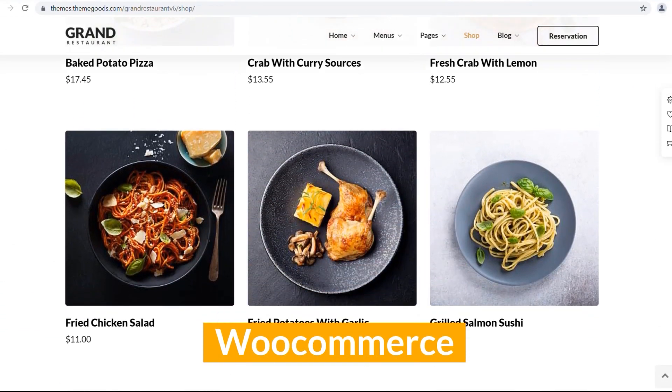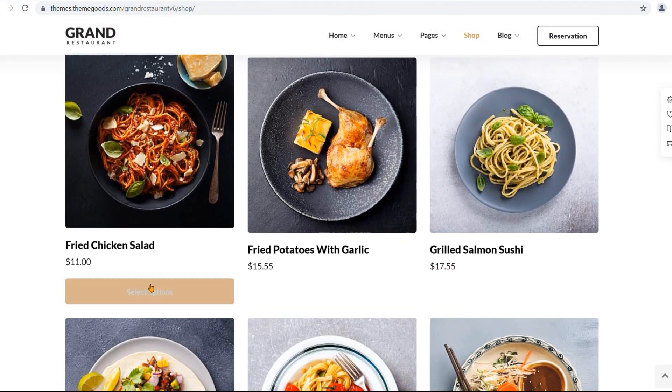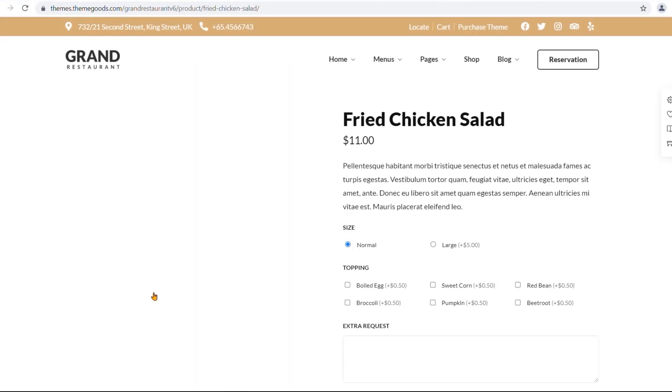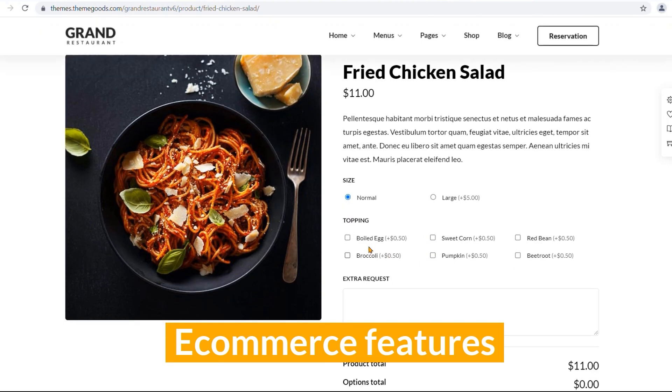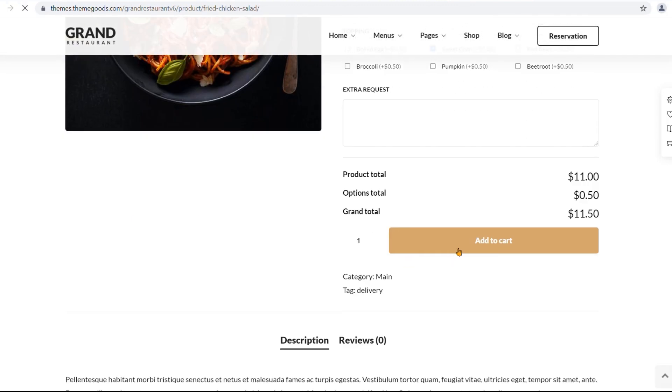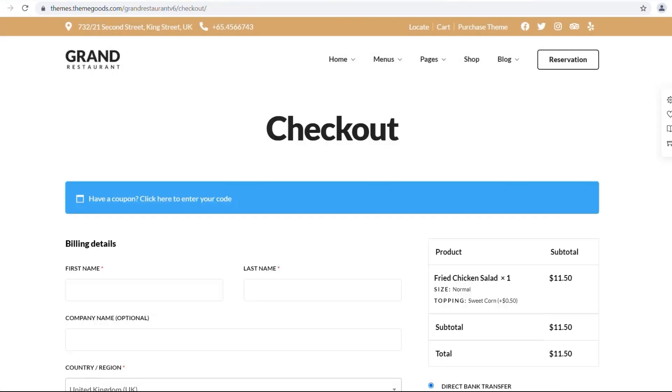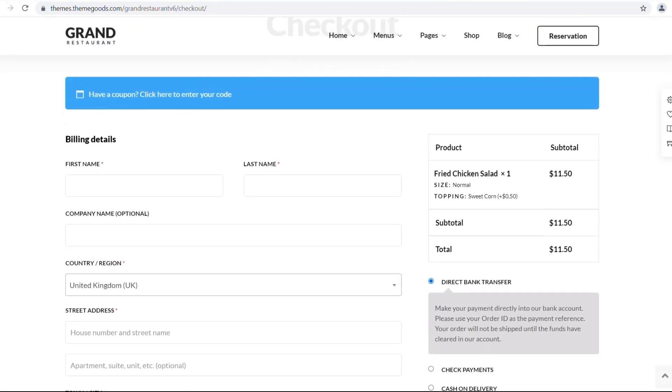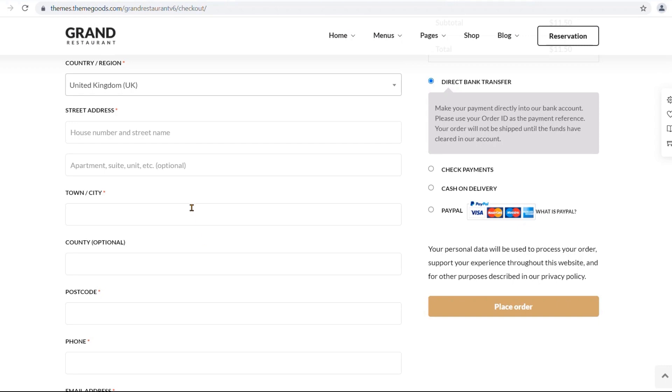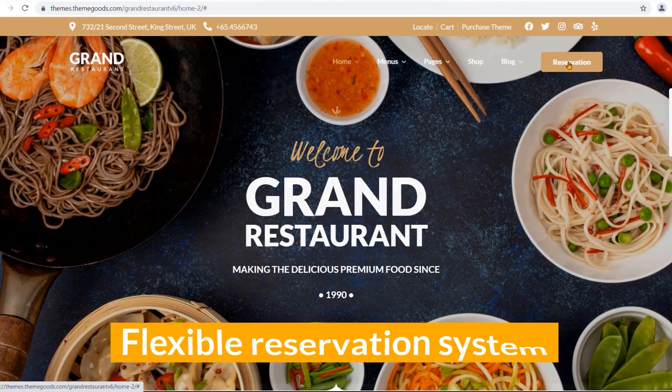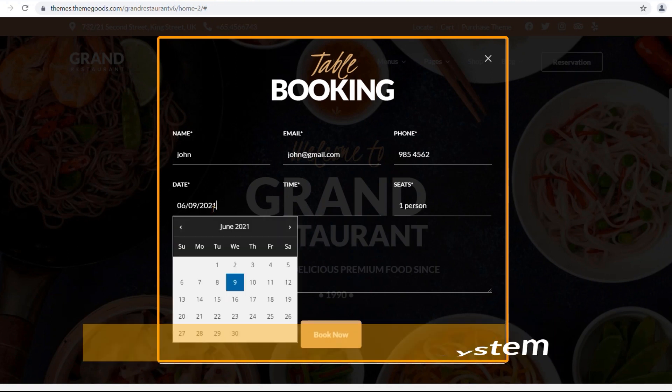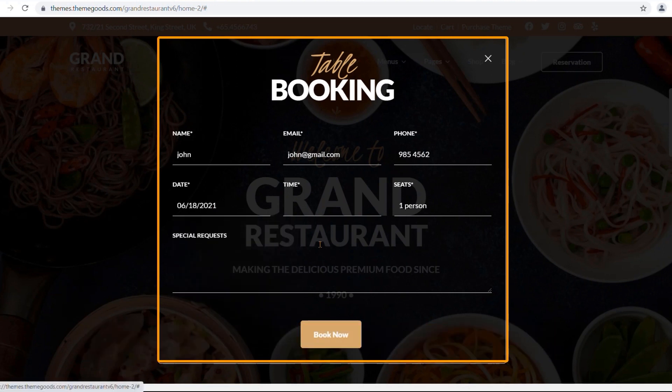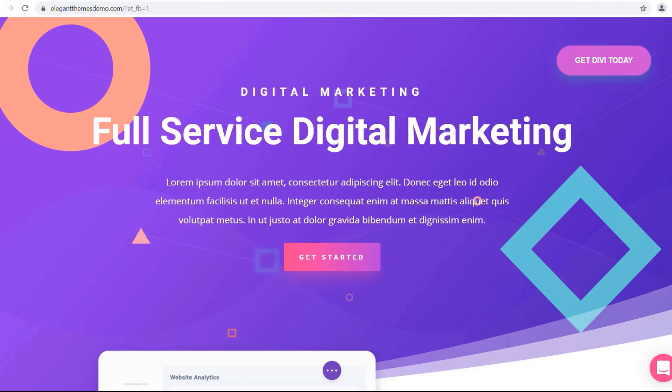WooCommerce plugin is integrated with the theme, and it will enable e-commerce features in your website to take order online. There is a flexible reservation system in it.